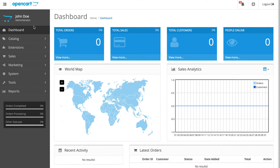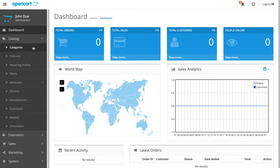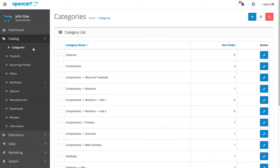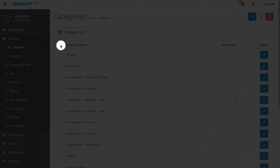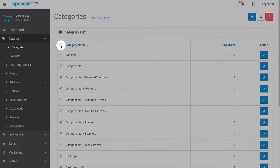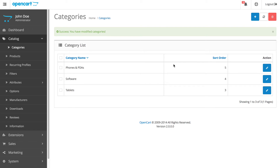Log in to your backend and click Catalog, then Categories. Click this box to check all, and click the trash icon to delete all. We have three more here — check all again and click delete.